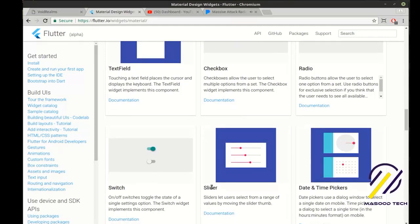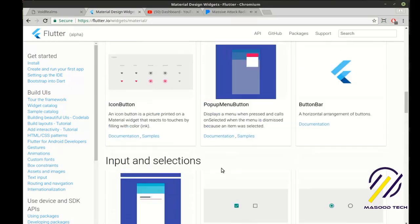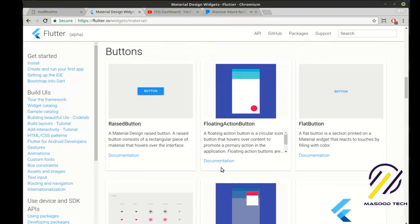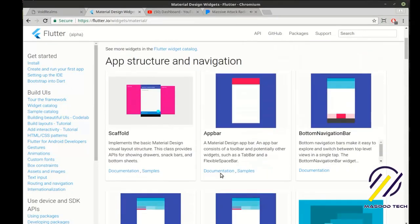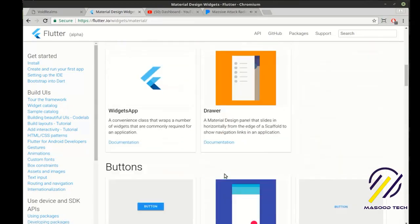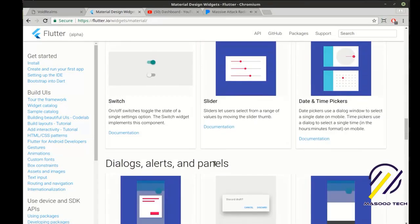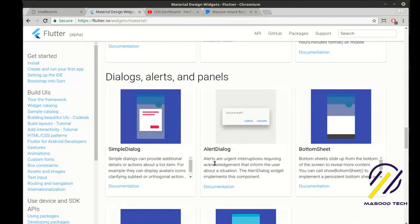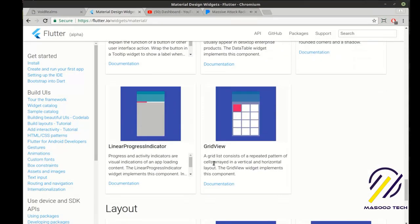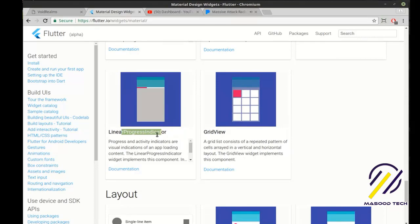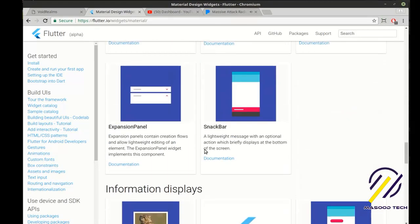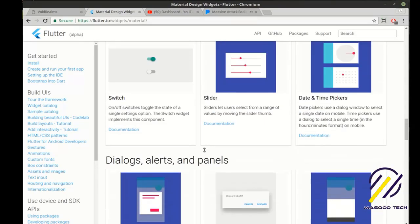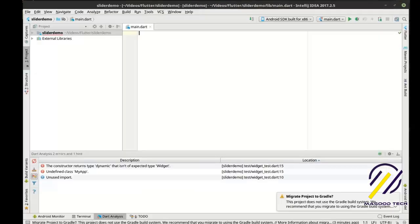We're going to cover slider, which is actually set up a little bit differently. And we're going to cover, where is it? It's going to take me a minute to find it here. Of course, now I can't find it. It's the linear progress indicator. There it is right here, the linear progress indicator. Basically a progress bar. So we're going to cover both of those today. All right, so let's just jump right on in here.